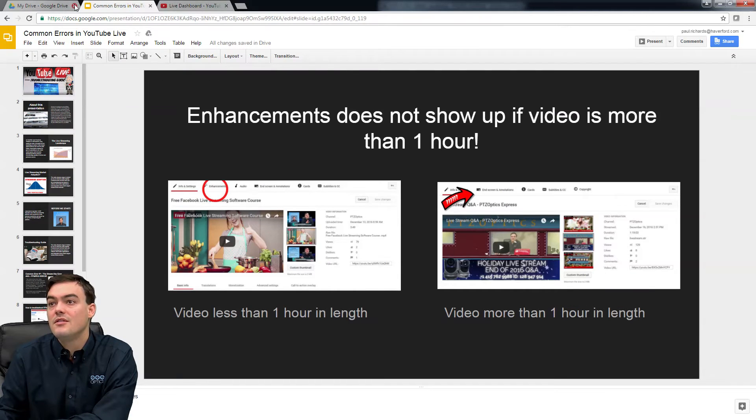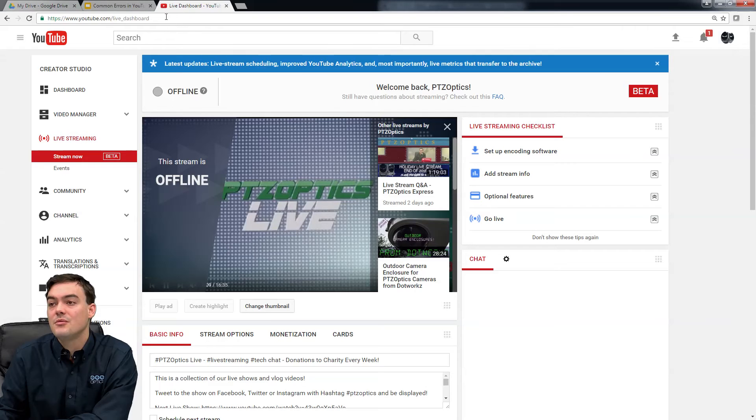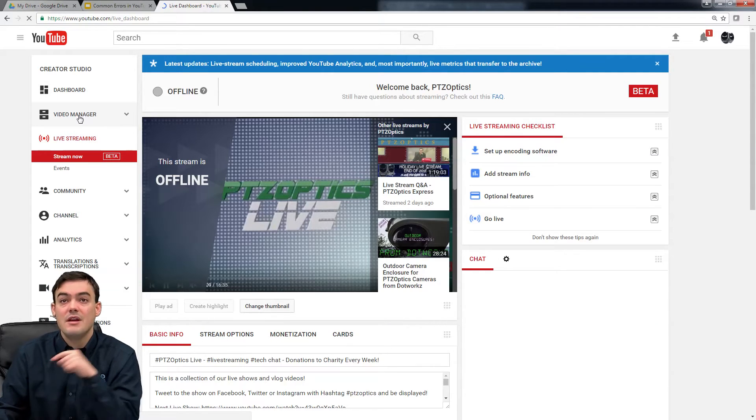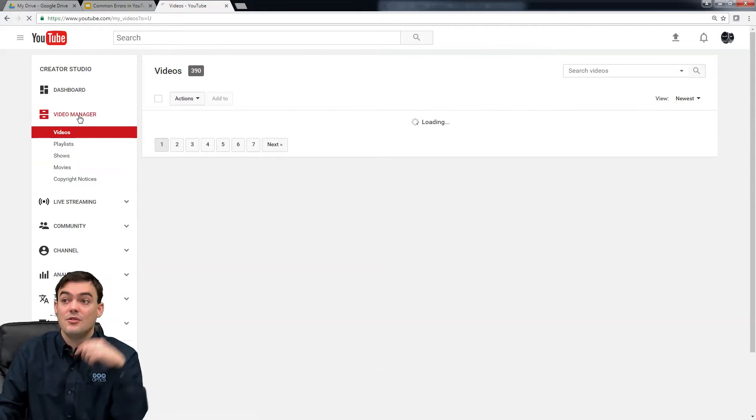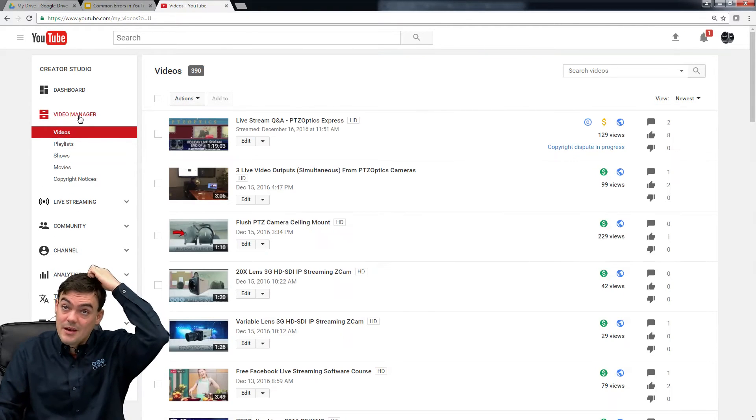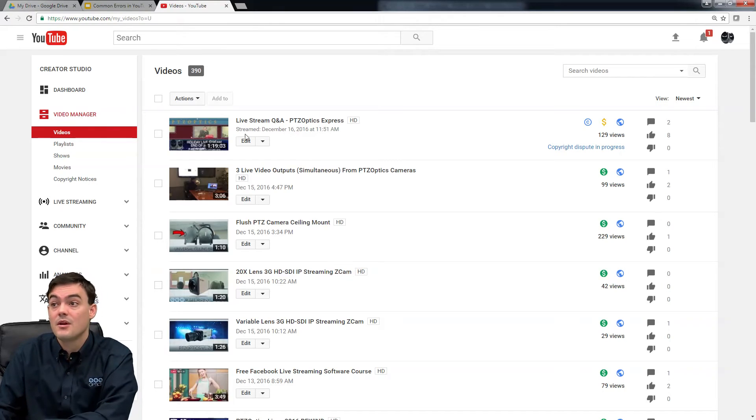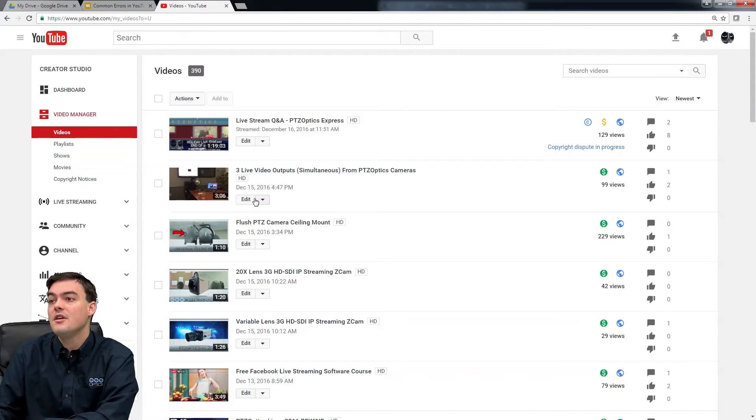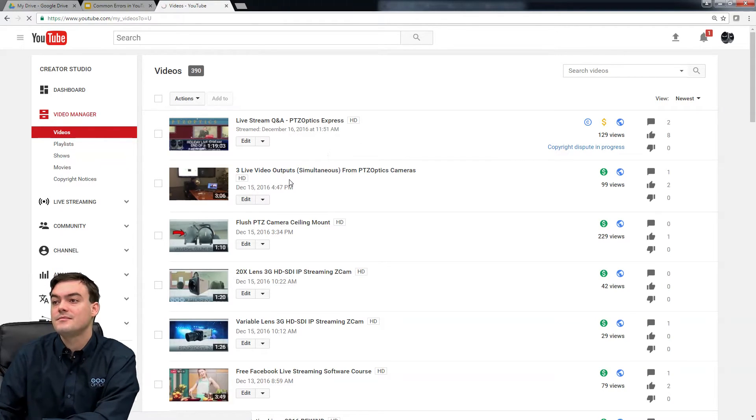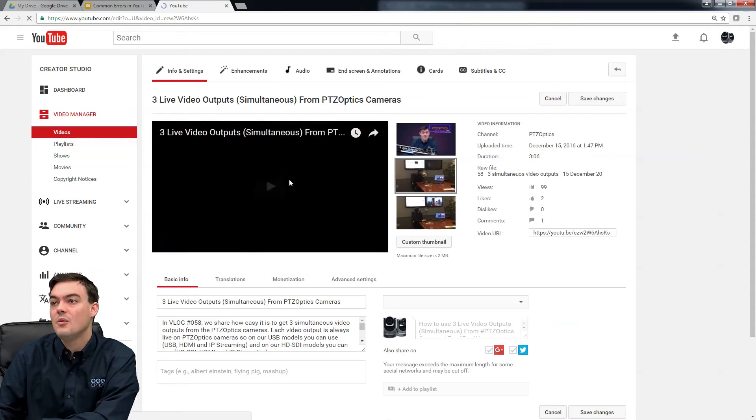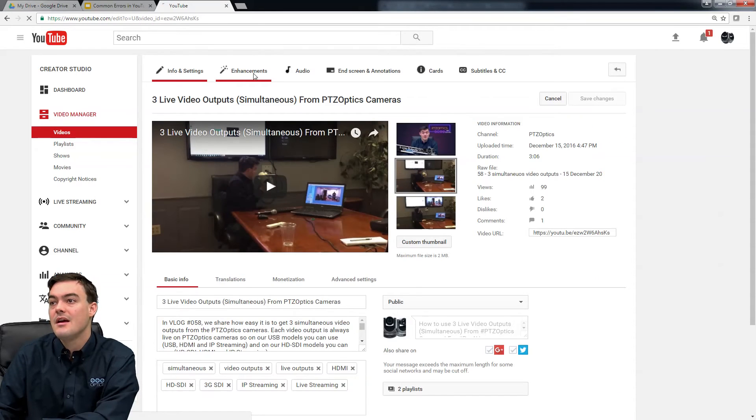This video is just to prove the point. We have a free guide on YouTube Live streaming troubleshooting, and this is one of the main ones here. So here's a video that's three minutes long. We go to edit.